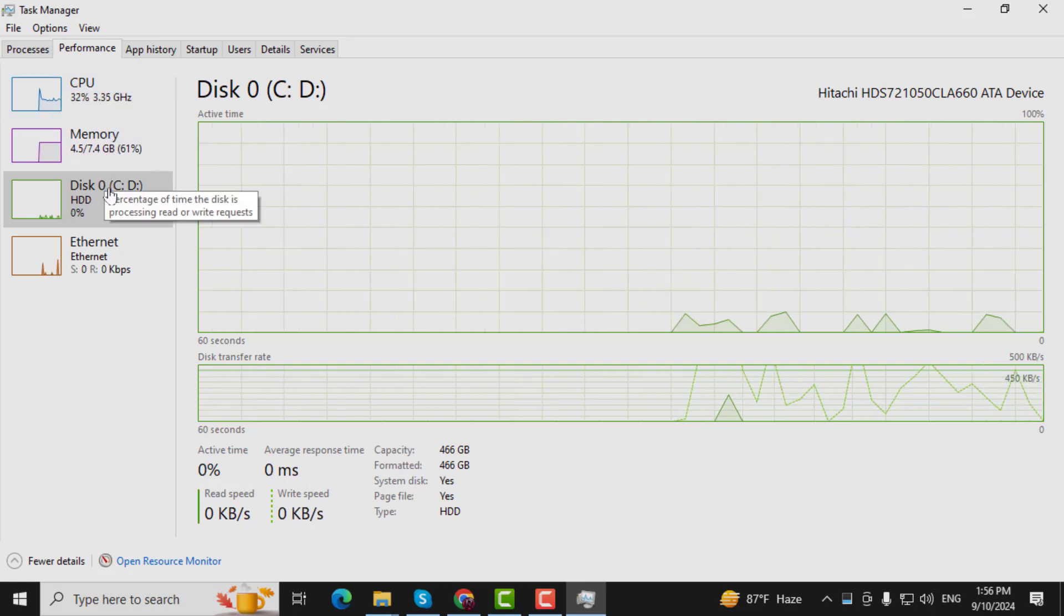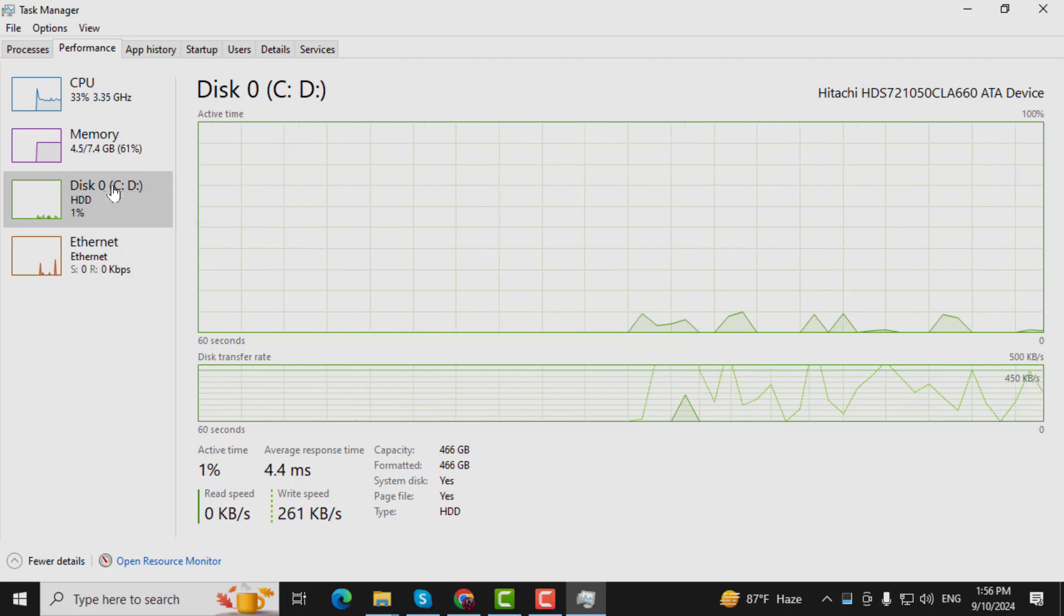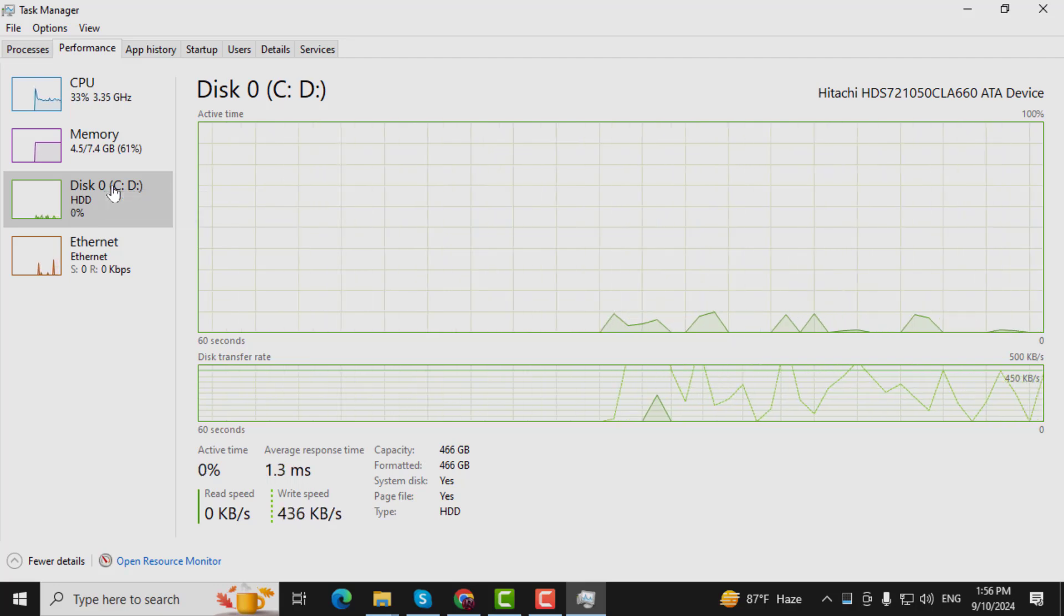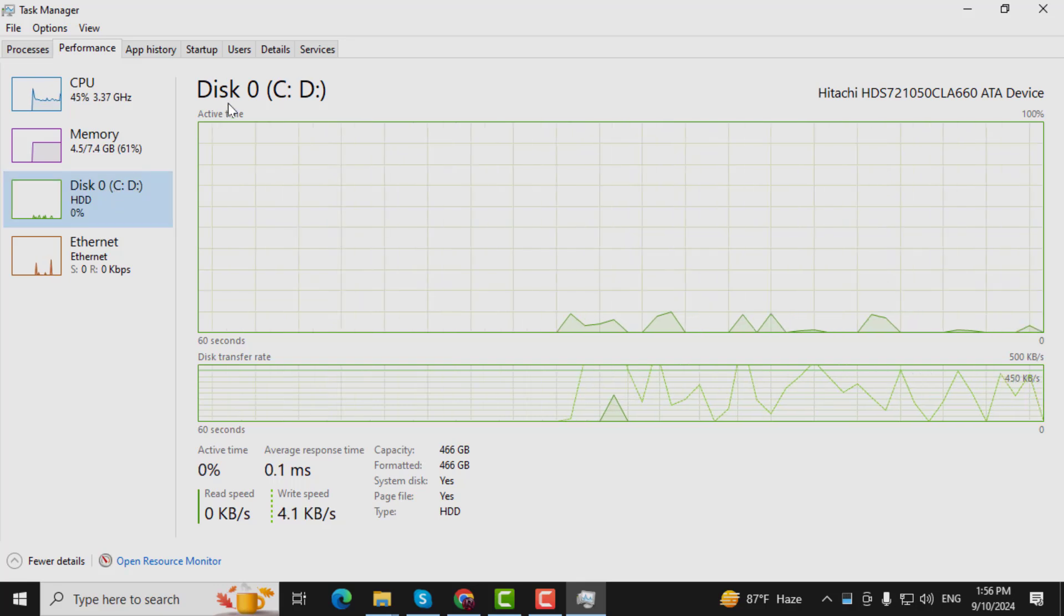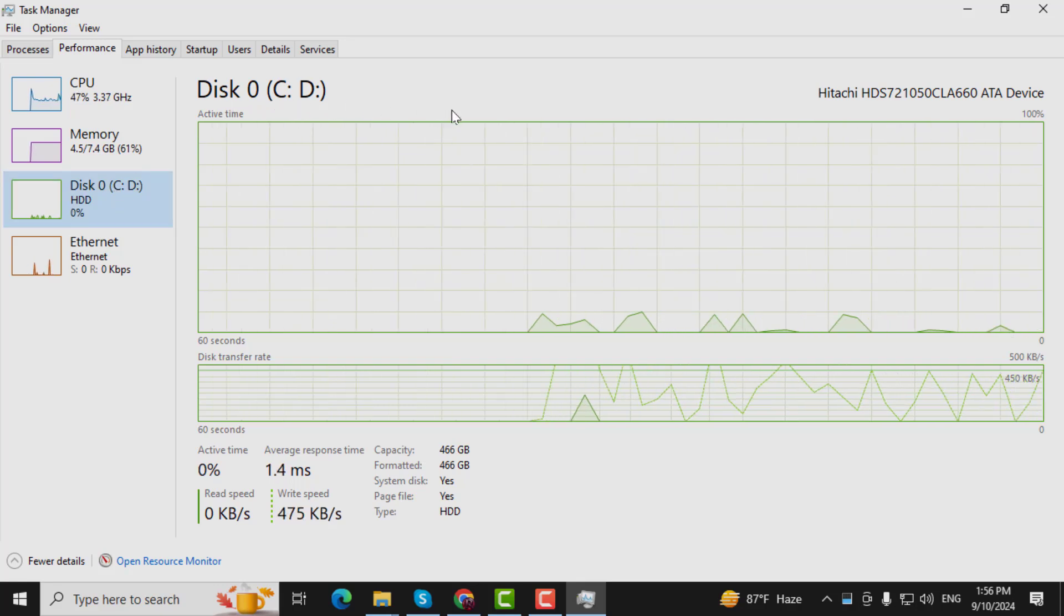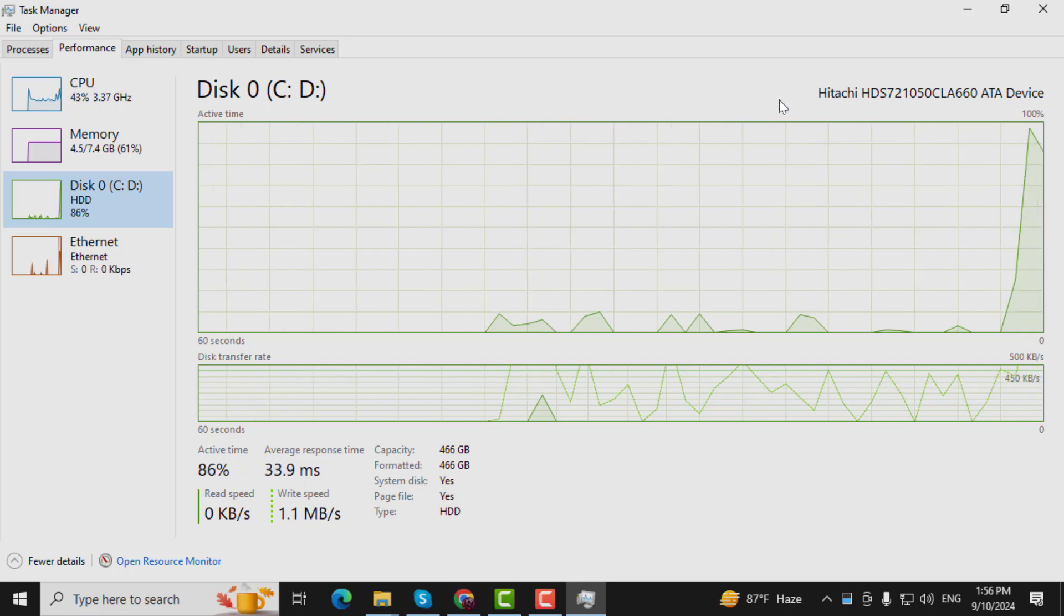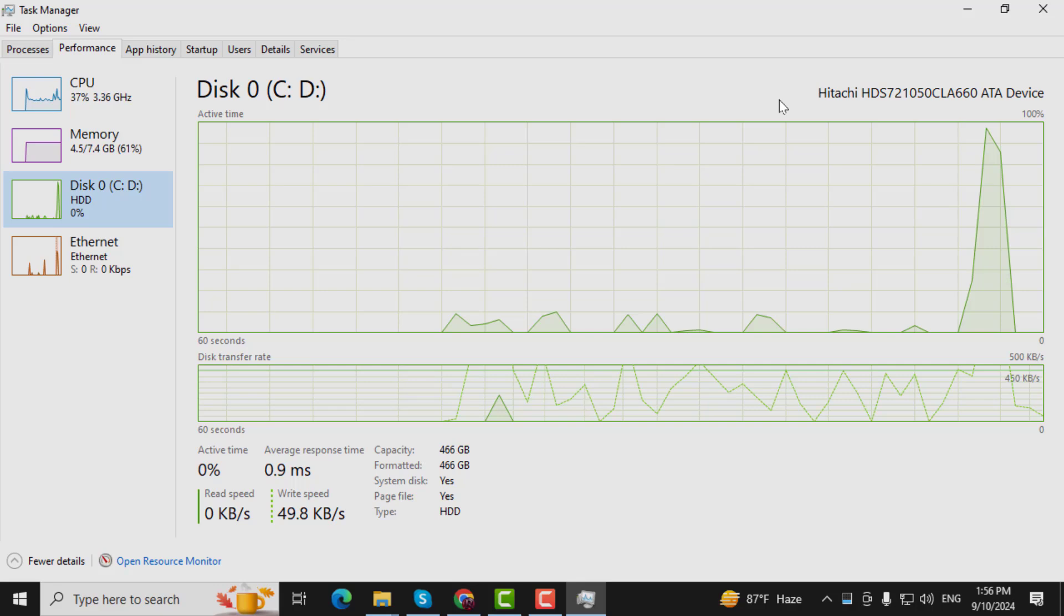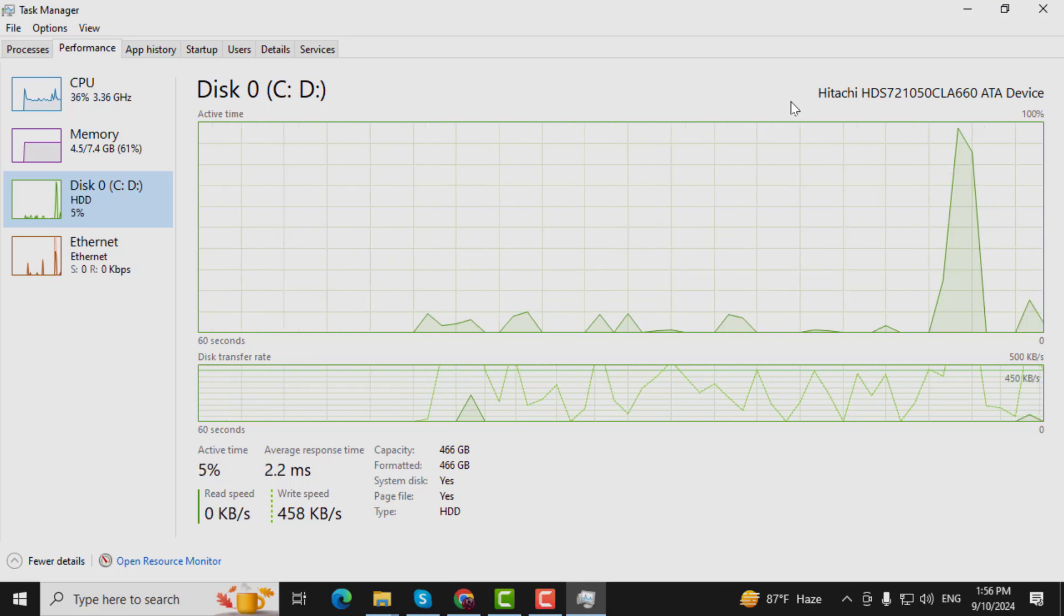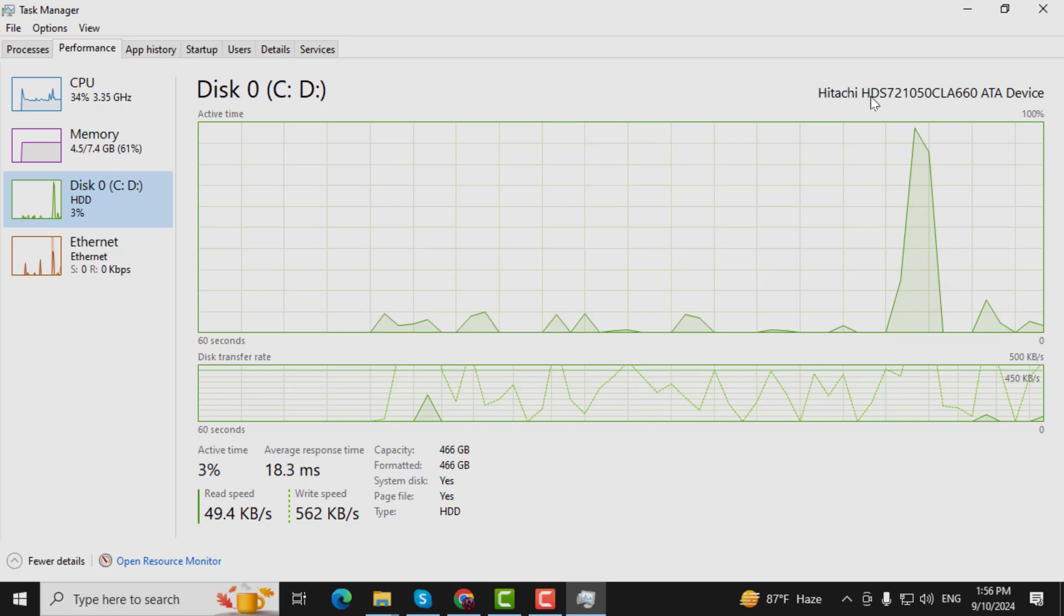Step 3. Now, locate your drives. Your PC's drives are usually labeled as Disk 0, Disk 1, and so on. Under each disk name and letter, you'll see whether it's an HDD, an SSD, or a removable drive like a USB flash drive.